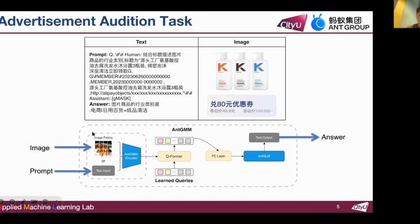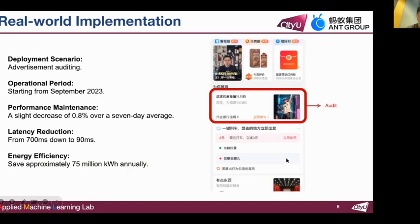Our focus was on compressing Ant Group's large multi-modal model, Ant GMM, specifically within the context of advertisement auditing. Ant GMM and BLIP-2 have similar structures, and there is also a large language model similar to ChatGPT. Since operationalizing our solution in September 2023, we've not only managed to maintain performance, but have also achieved remarkable improvements in operational efficiency. Moreover, our approach is anticipated to save an impressive 75 million kilowatt hours annually.